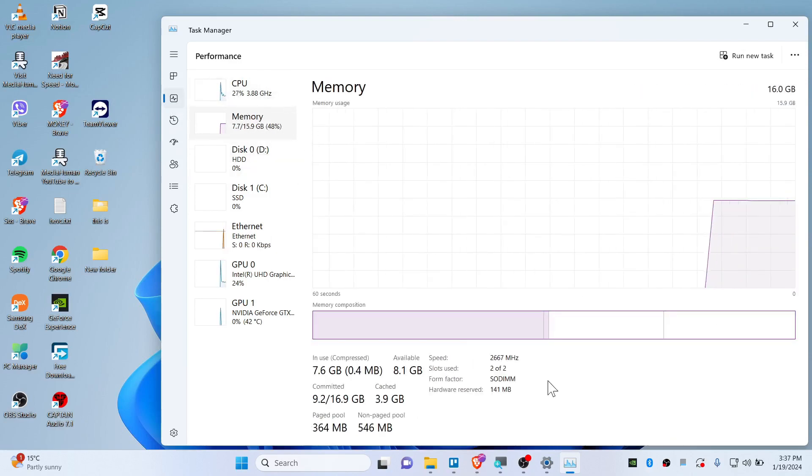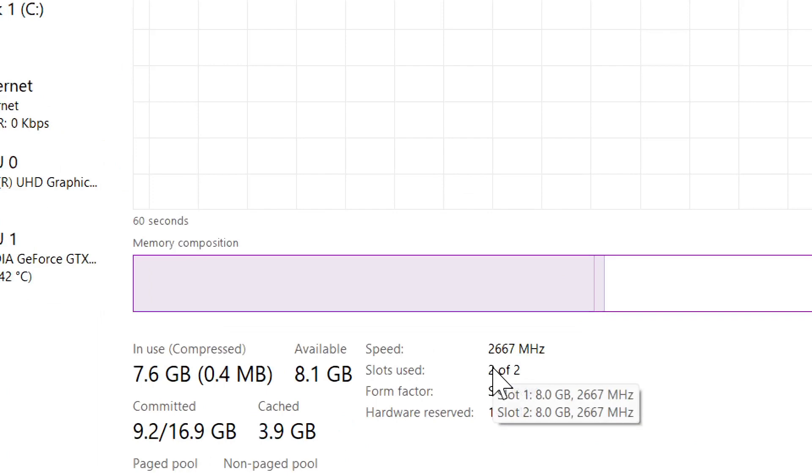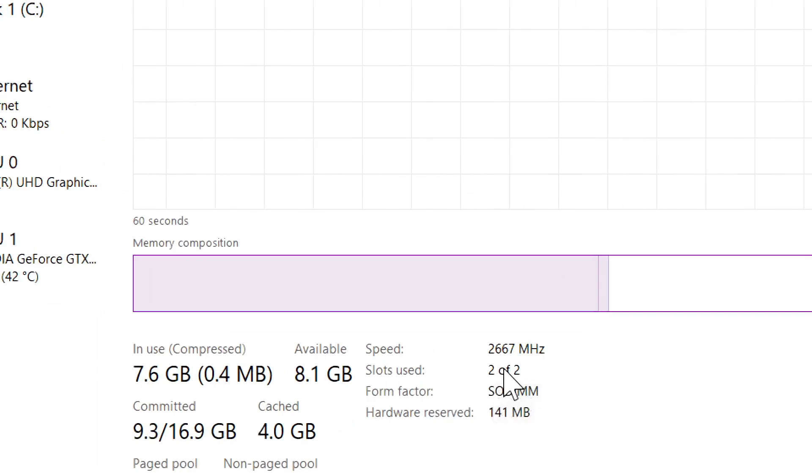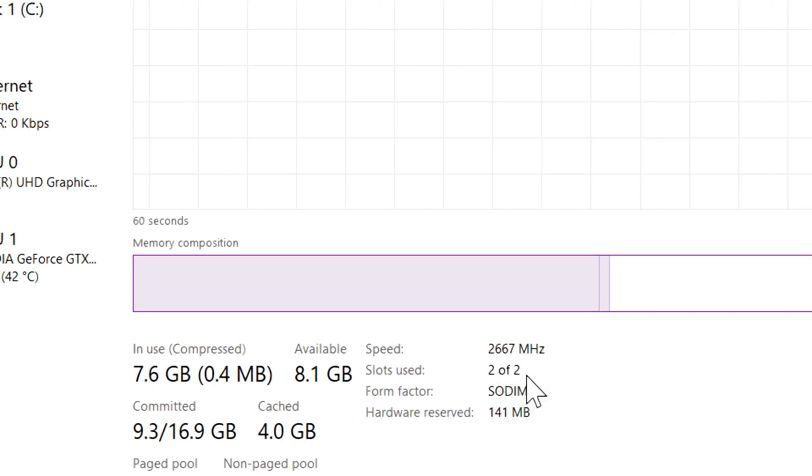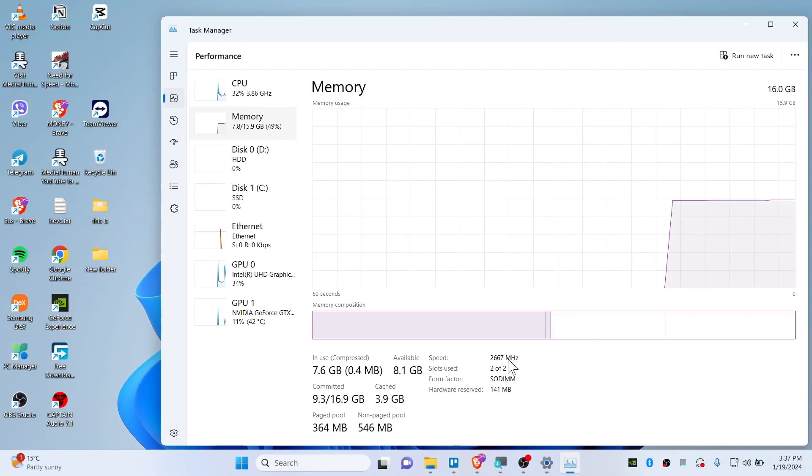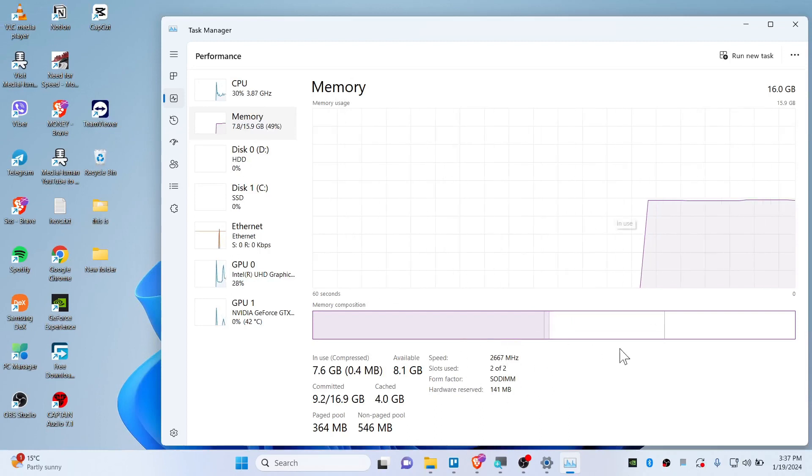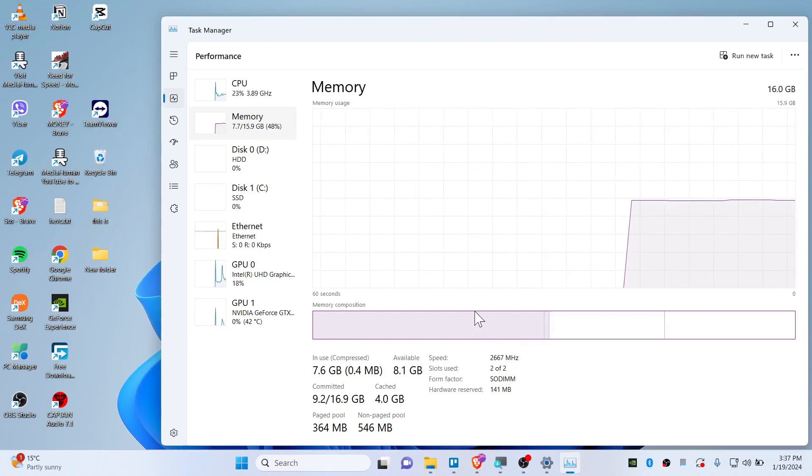Switch to Memory and you can see there is slots used. So this is used like two of two, so I have two slots of RAM. So this is how you should be figuring out how many number of RAM slots that you have.